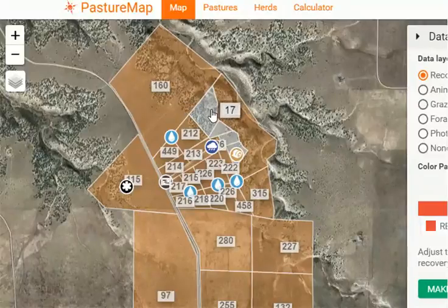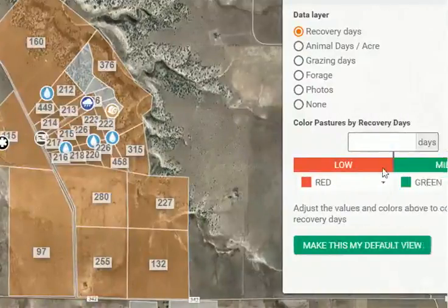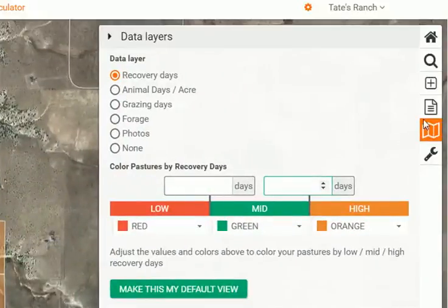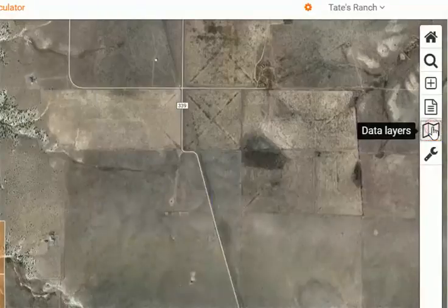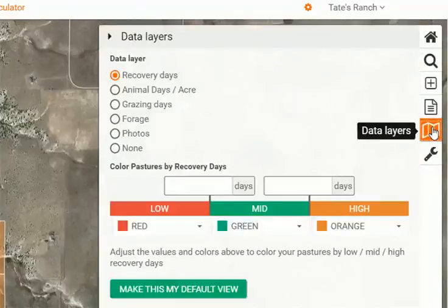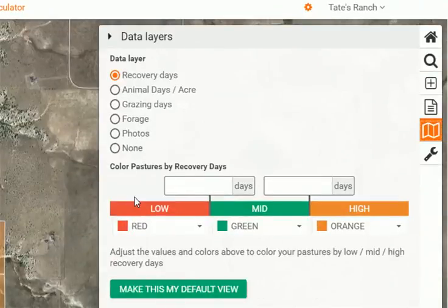In order to utilize these numbers and look at them visually with some different colors, we're going to come over to our toolbar on the right hand side of the screen — fifth button down, data layers. Open that up. You can see these different data layers: recovery days, animal days per acre, grazing days, forage, photos. For this video we're going to look at recovery days.